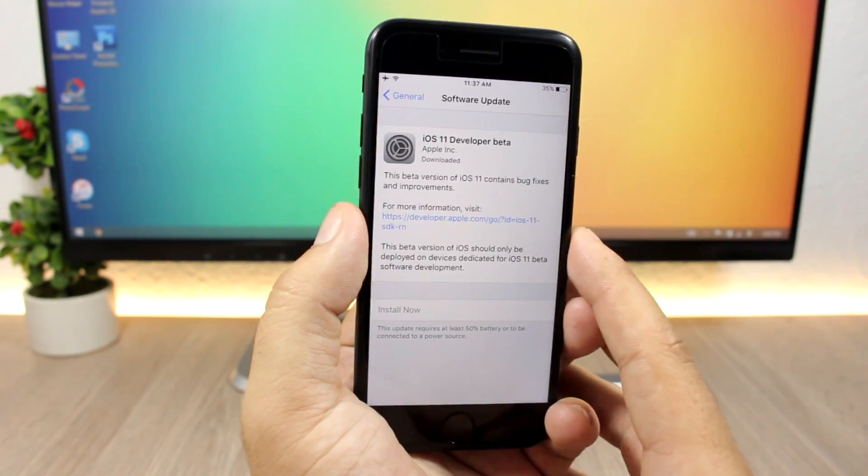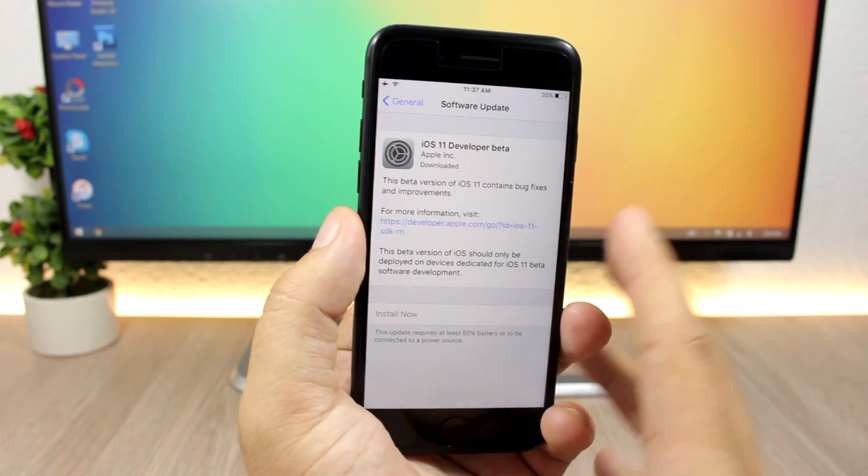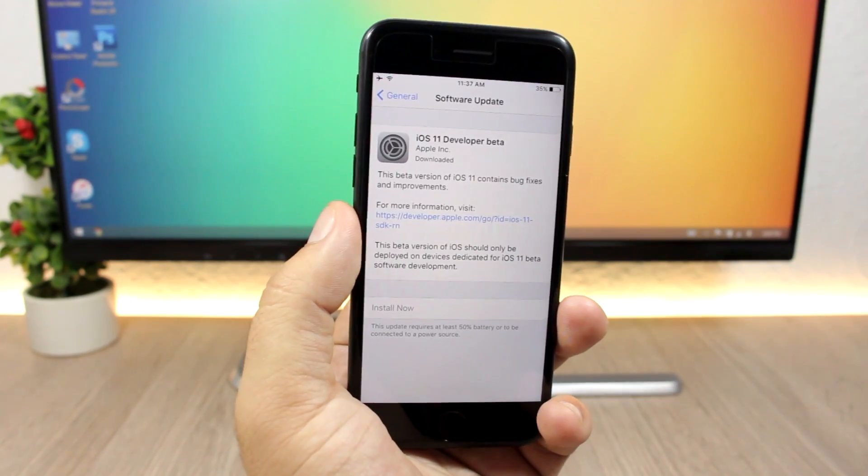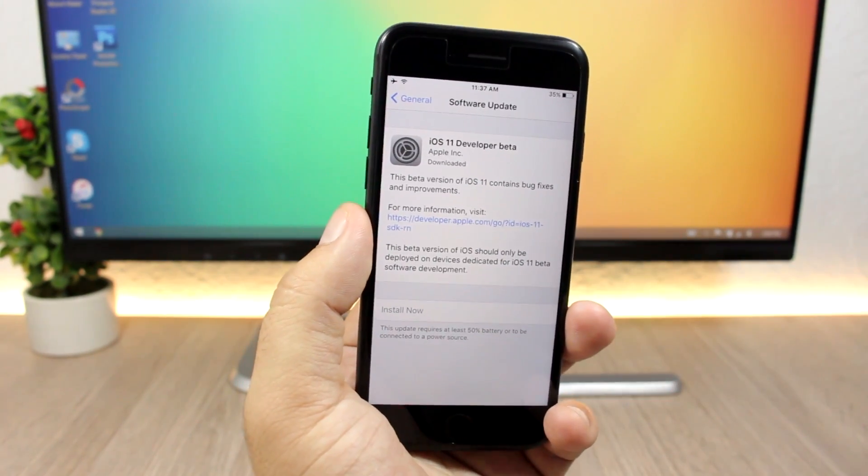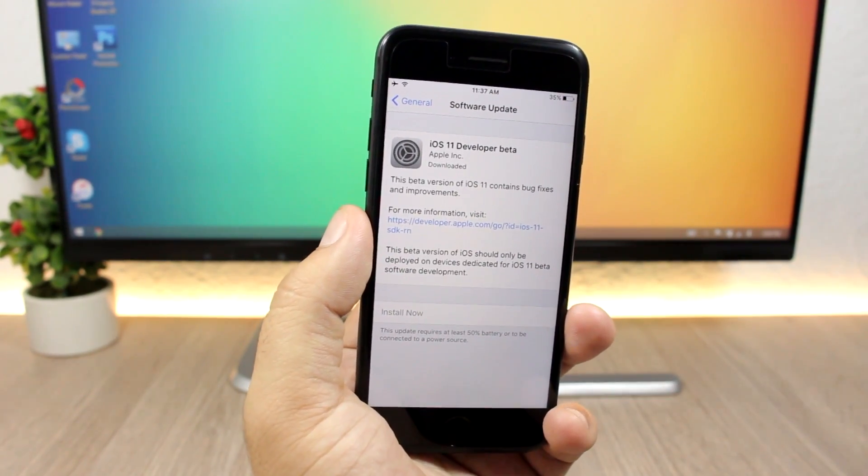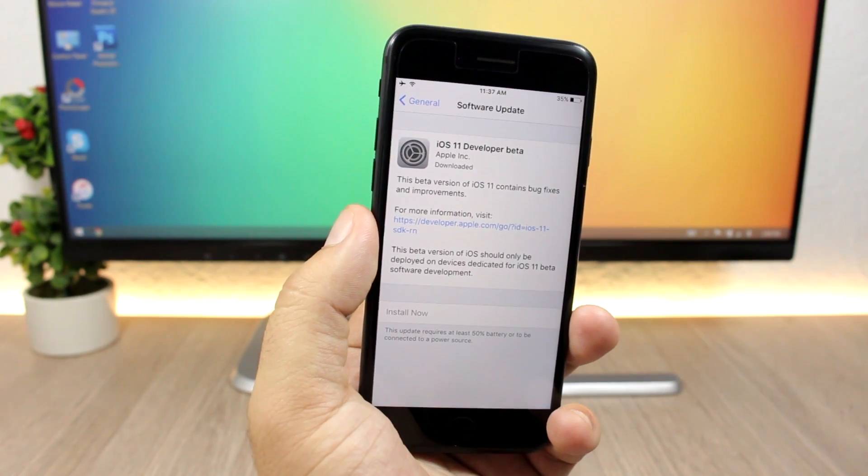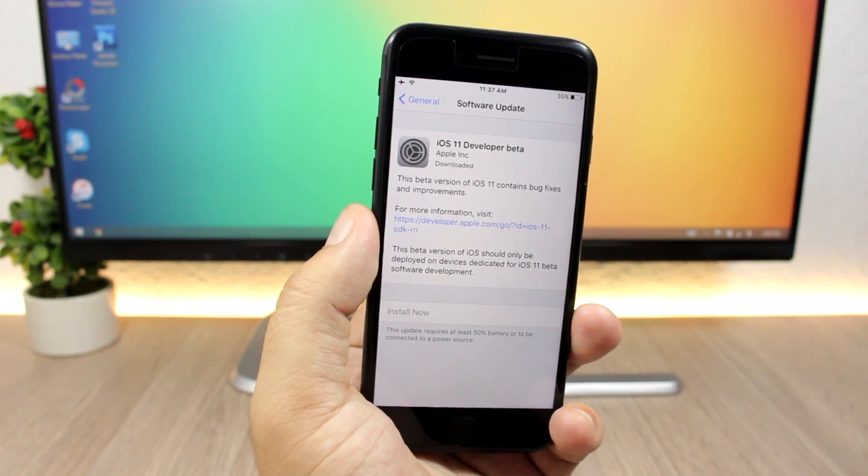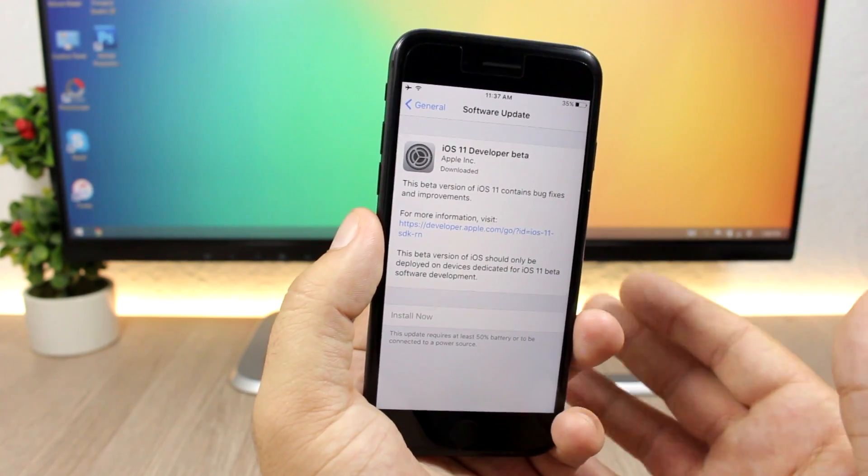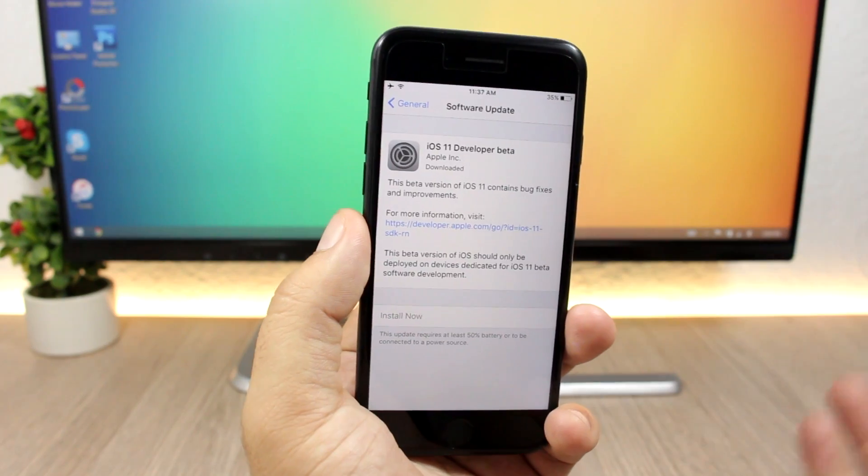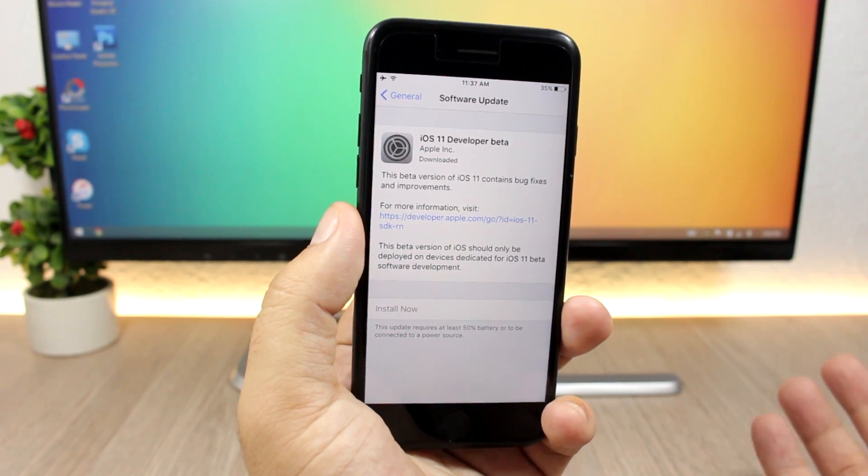doesn't patch those exploits on any of the betas of iOS 11, then the Pangu team might hold on to those exploits and just release the jailbreak after the final release of iOS 11, which will be in September of this year.